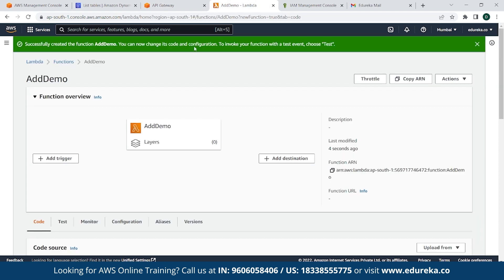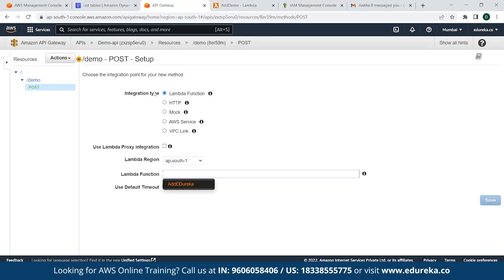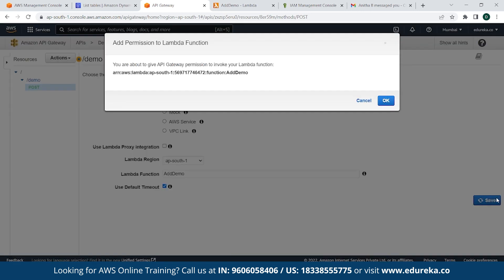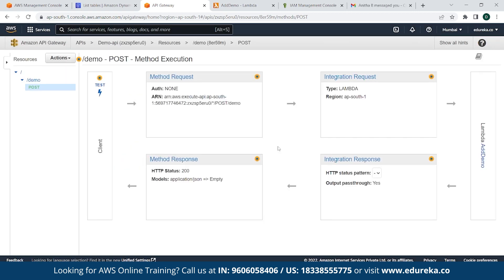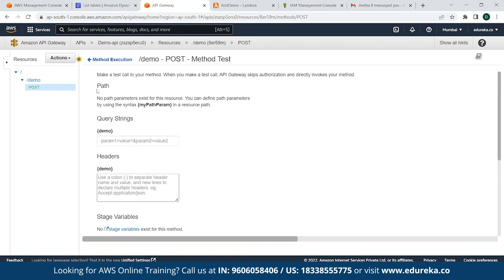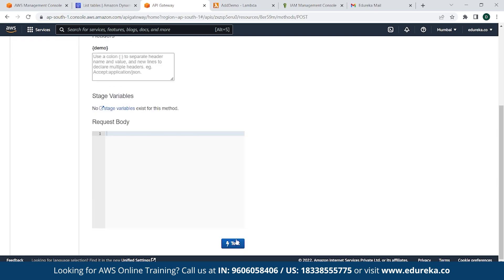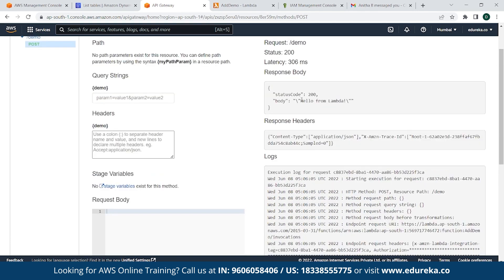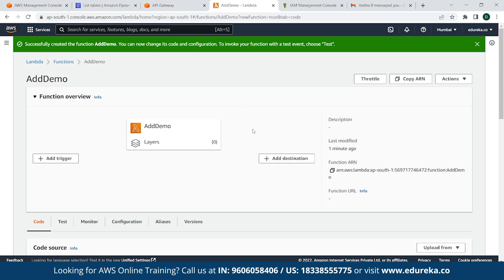As you can see here, API Gateway has asked permission to invoke your Lambda function. So simply click on OK. And as you can see, this is the basic architecture of an API and Lambda integration. So simply click on Test. Go back here and click on Test. As you can see here, it's provided a status code 200 with a body message saying hello from Lambda. You can simply edit that part where you go back to AWS Lambda. Scroll down.